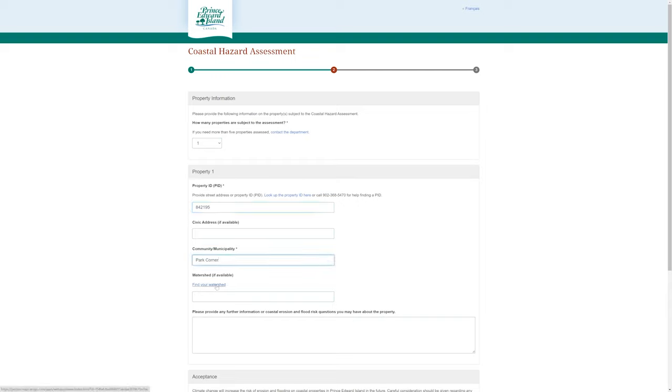Next, they ask you to find your watershed. So we're going to click on this link here, and it's going to bring up what I believe is called the CHIP computer.